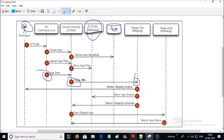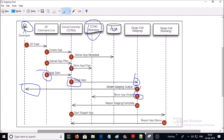In step 6, the CF command line sends an application start command to the Cloud Controller. In step 7, the Cloud Controller sends a staging request to Diego, and Diego schedules a Diego Cell to run a task that downloads the buildpacks. In step 8, the Diego Cell generates and forwards the output of the staging process so that developers can troubleshoot application staging problems. In step 9, the Diego Cell task compiles and stages the application into a tarball called a droplet.